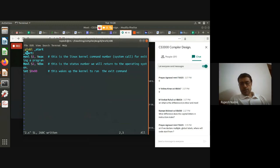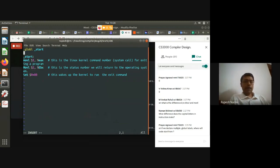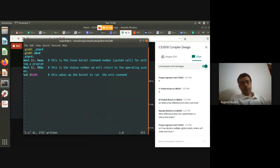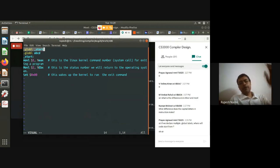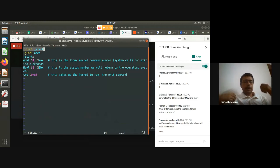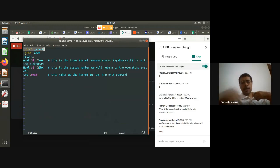If you declare multiple .global labels, the code always starts from _start. You can have other global variables — making them global just means they might be accessible from outside the program (e.g., by libraries or OS code). The '.global _start' directive doesn't say execution starts at _start; that is fixed. It just declares _start as a global symbol accessible from external code.